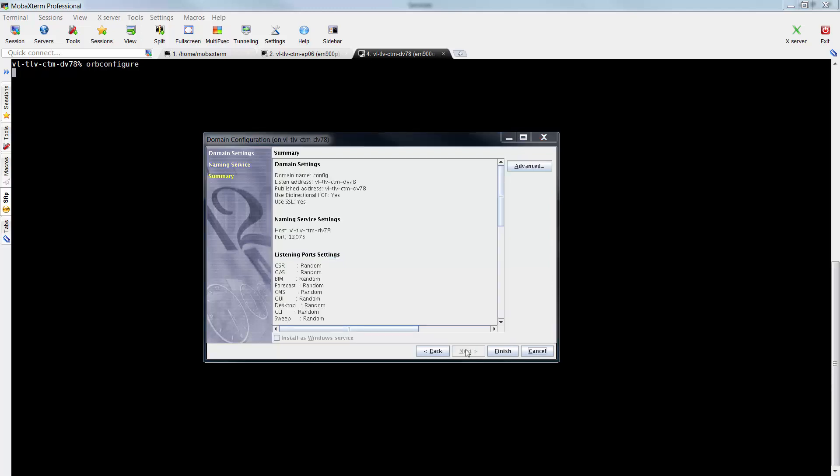The summary of the domain configuration settings is displayed. Review the information and click Finish.